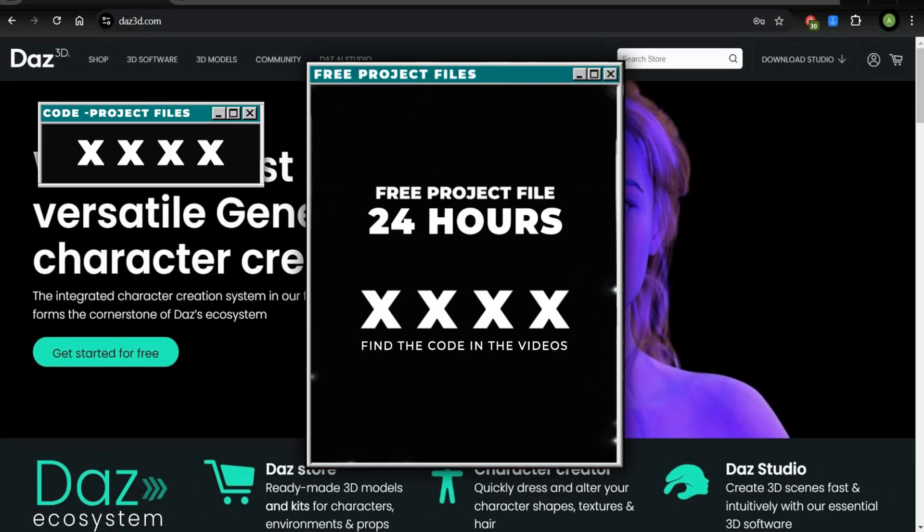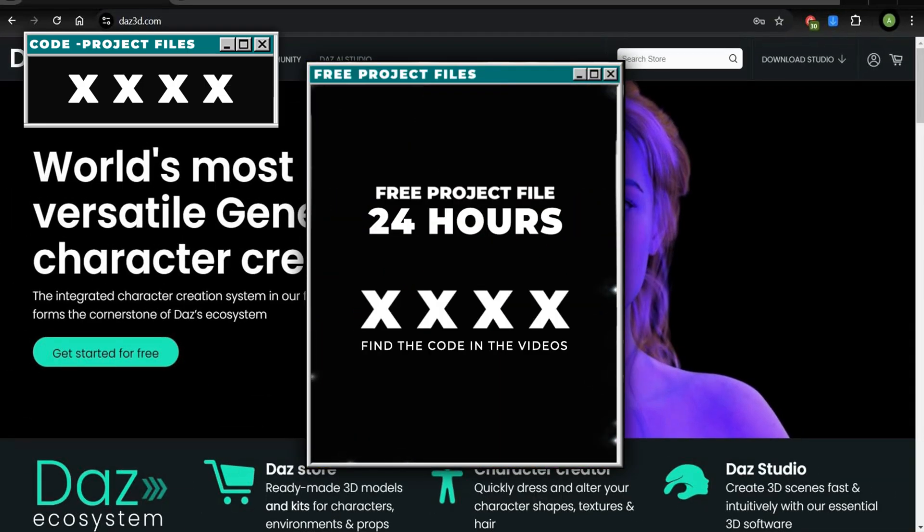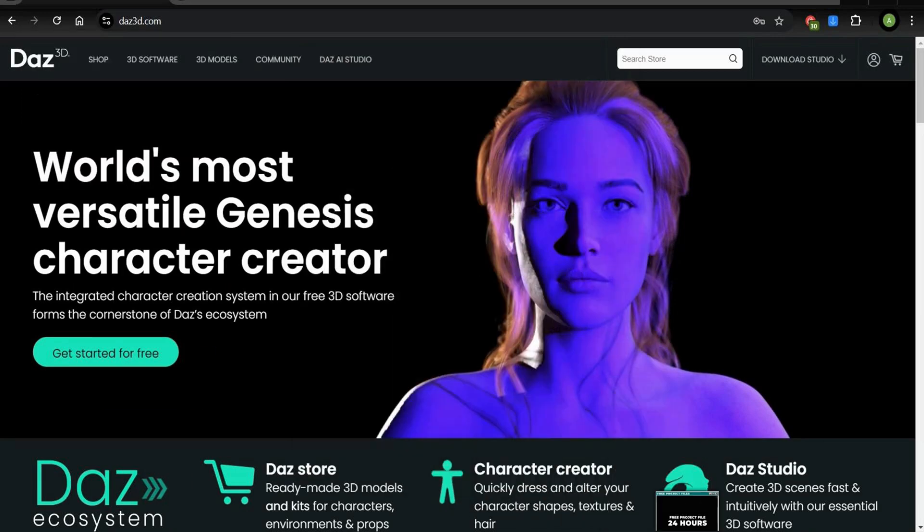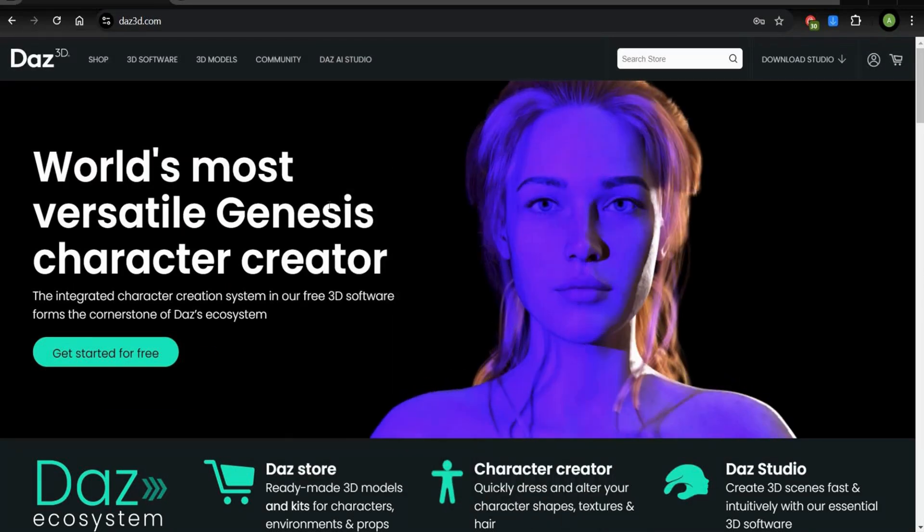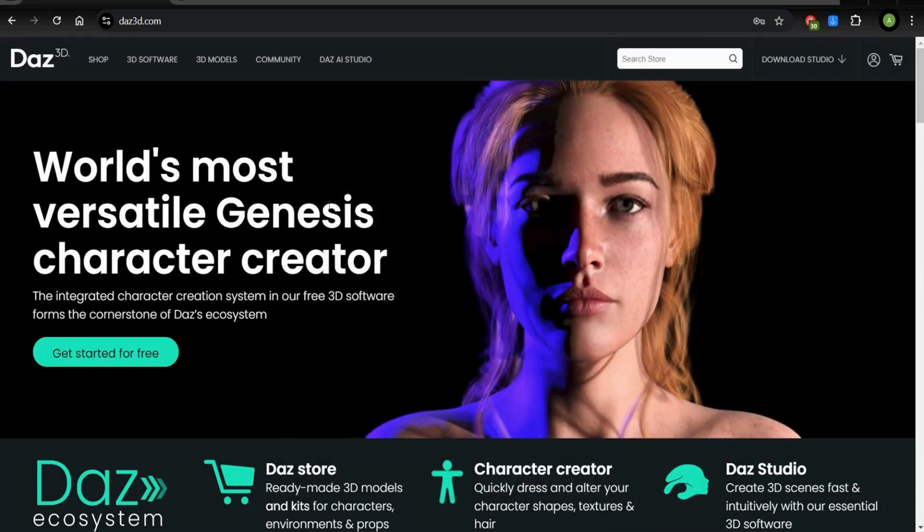Find the code in the video and get free project files. Good luck guys! Alright, let's start with the tutorial.